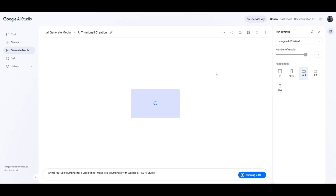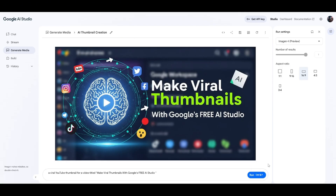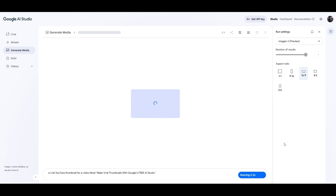It's extremely easy and it doesn't have to be complicated. If you don't like what it generated, you can just click Run again and get a new thumbnail. As you can see, it's even included the text and it's all spelled correctly — 'Make Viral Thumbnails with Google's Free AI Studio' — and it made an image as well.